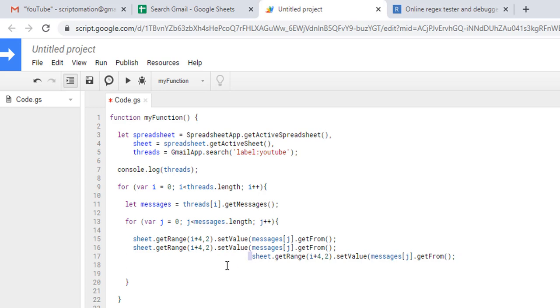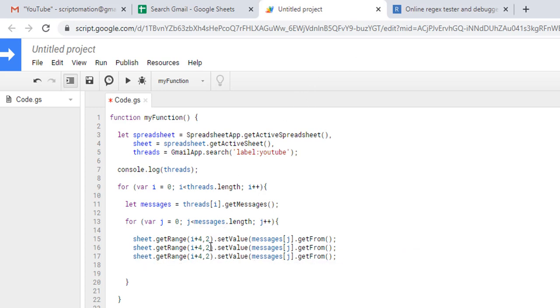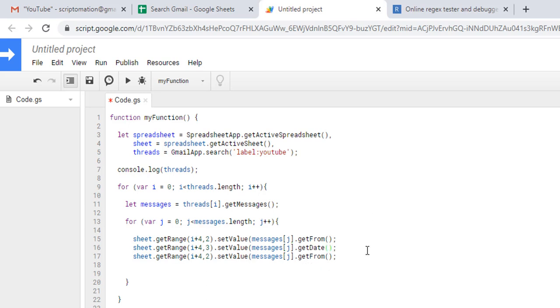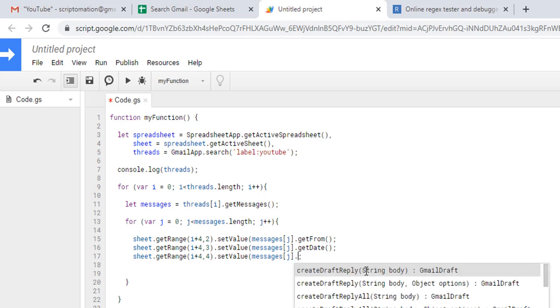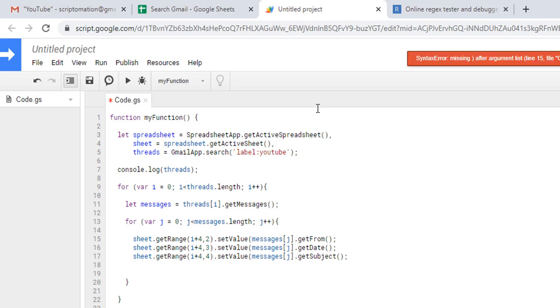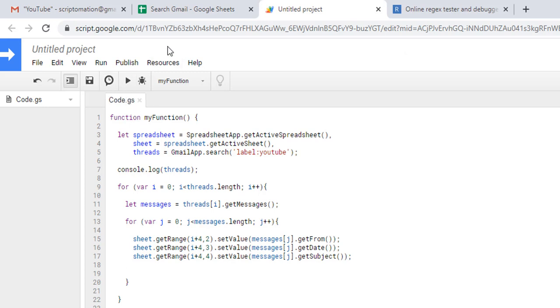I'll just copy and paste this line and we'll do the same thing for the date and the subject. Now we will put the date in column three using get date, and in column four we'll get the subject, so we just have to type get subject. I'm just missing a parenthesis here and here and normally here as well. Let's run it.